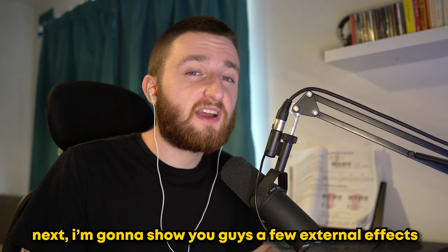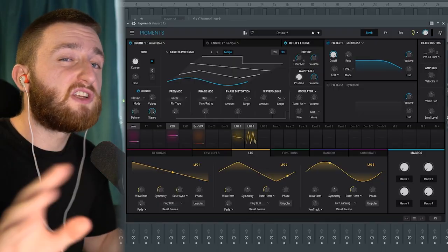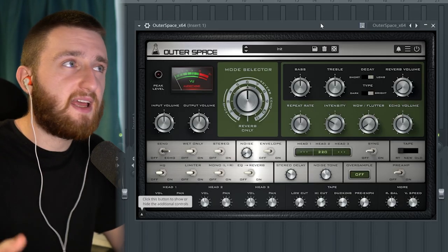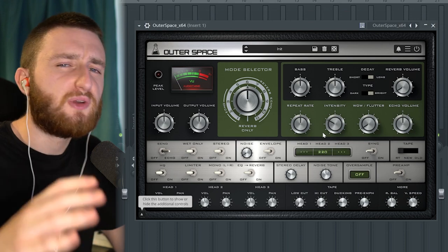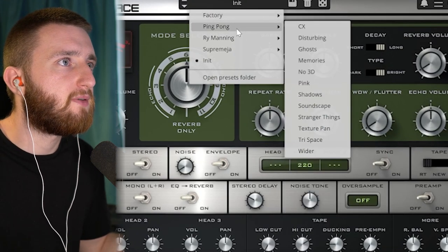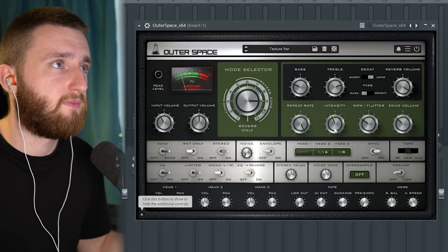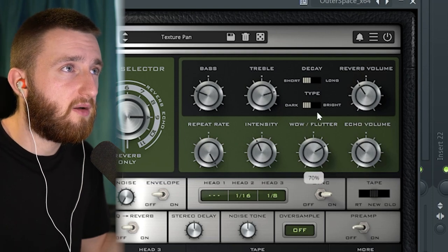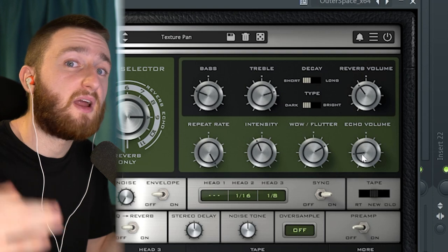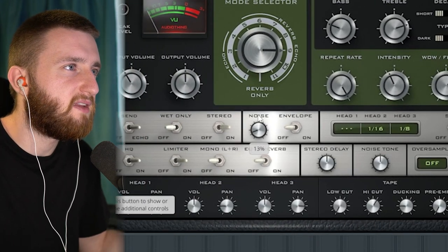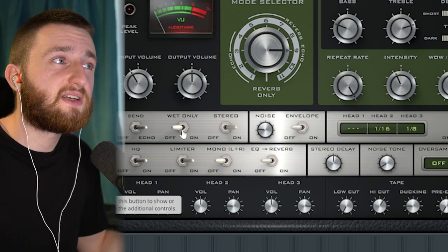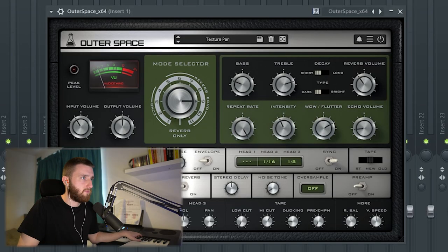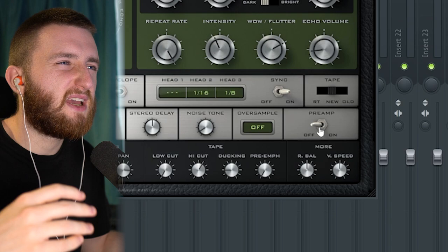Next, I'm going to show you a few external effects you can use to make crazy one-shots. Here we've got the original dry bell sound I made earlier. One of my go-to sound design reverbs and delays is Outer Space by Audio Thing. There's a preset I love in the ping-pong section called Texture Pan. I'm going to make the decay short, bring the reverb volume down, bring the wow flutter up, and bring the echo down so it's not too present. Turn the noise up a little bit. Another thing you can do is click the Wet Only button — great for making more ambient sounds and pads, but it also works on this bell. You can also add the preamp, which will distort it and give it a bit more crunch.